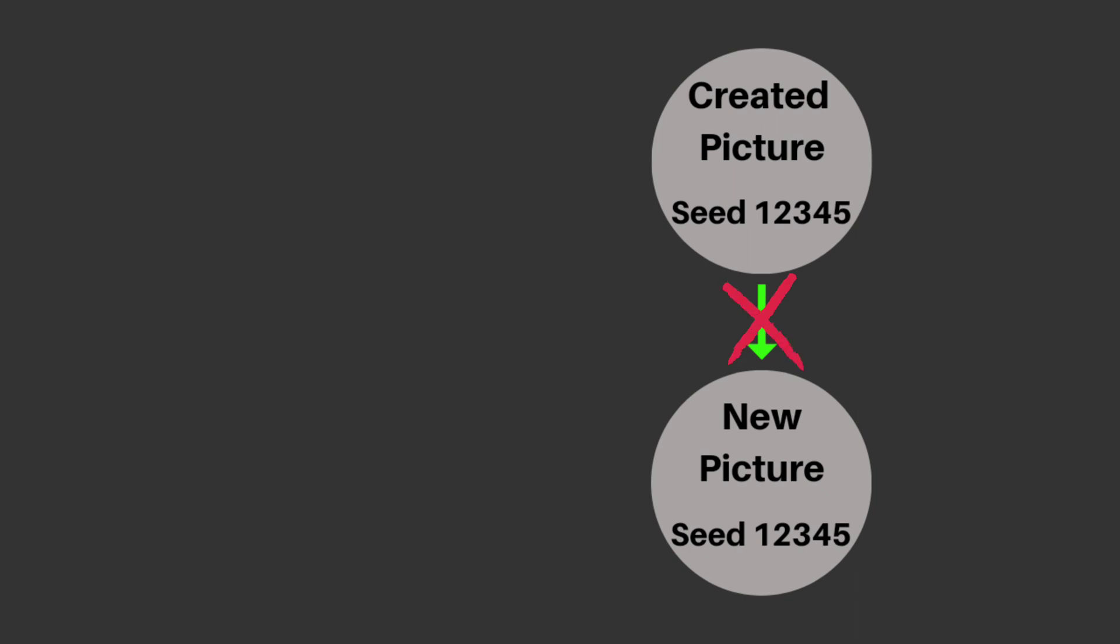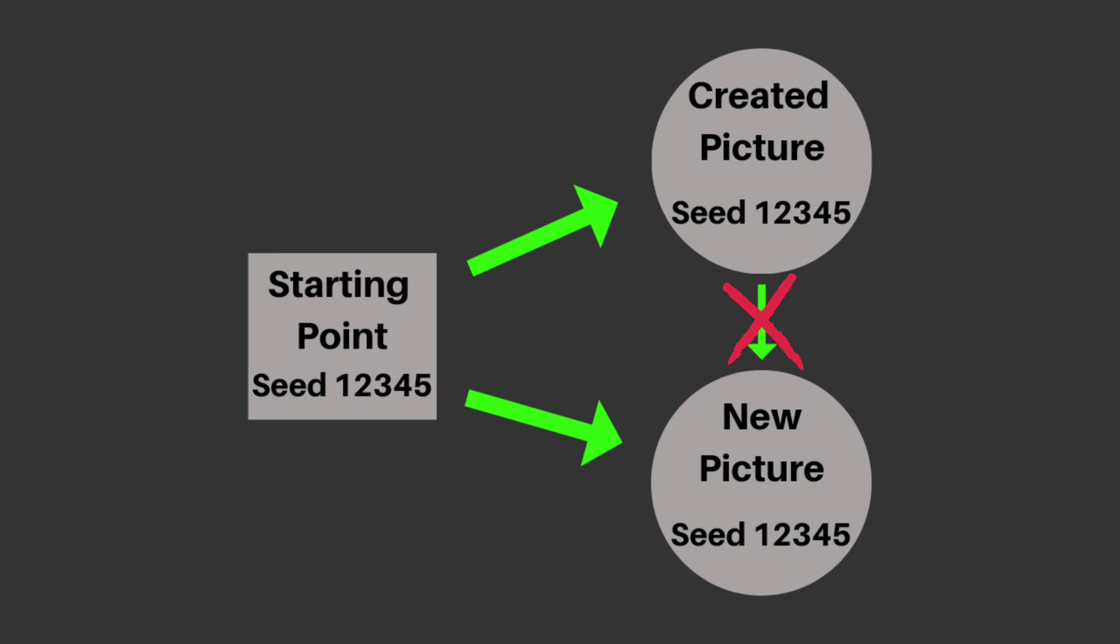And this is way easier than it maybe sounds because it really just looks like this. So the seed basically determines where your picture starts from. Everything else that happens after that is random and according to your prompt that you wrote. But now you also know how to use the seed command to create similar characters.